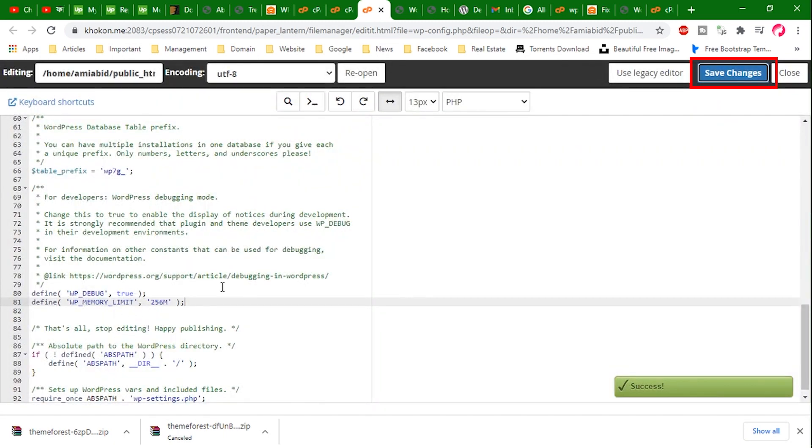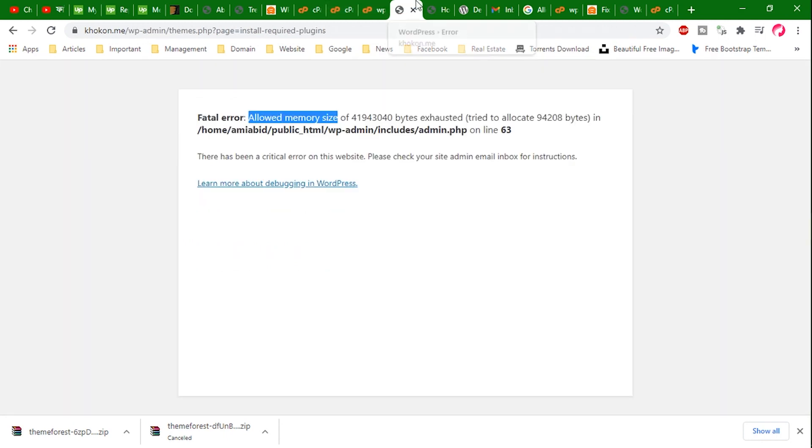I'll put this code in the video description. Hope you will check that. We have successfully fixed the memory exhausted error in WordPress by increasing the PHP memory limit. Your site should be running smoothly now.